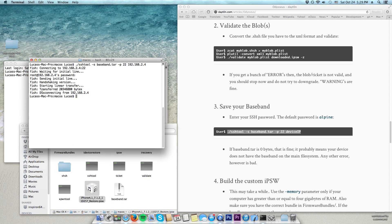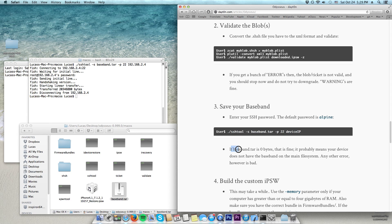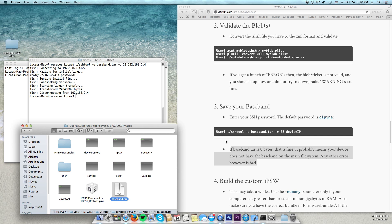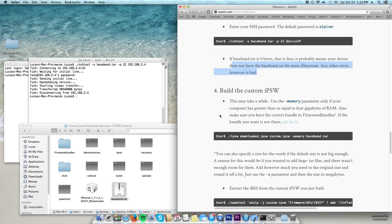After you see 'transferred and disconnected', you will see a compressed folder called 'baseband.tar'. This contains your phone's baseband, which you need to build the custom IPSW. Check the size of your baseband — mine is 20 megabytes, which is good. If it's zero bytes, that's a problem. If you have other errors, do not continue and retry this step. After this, you need to build your custom IPSW.